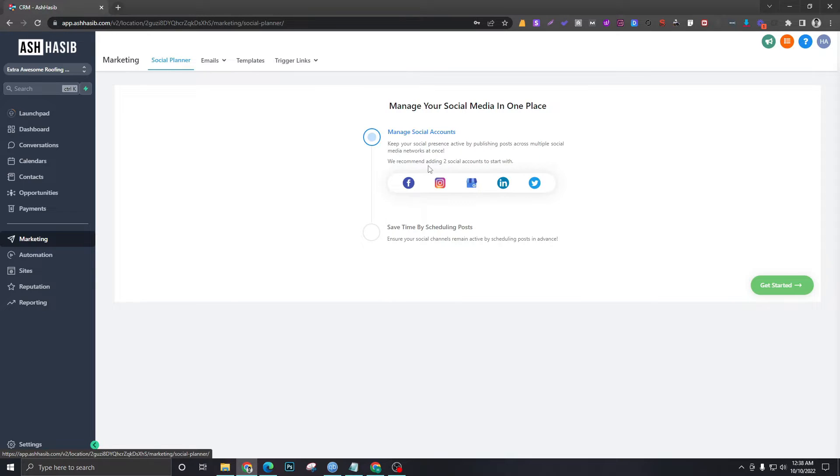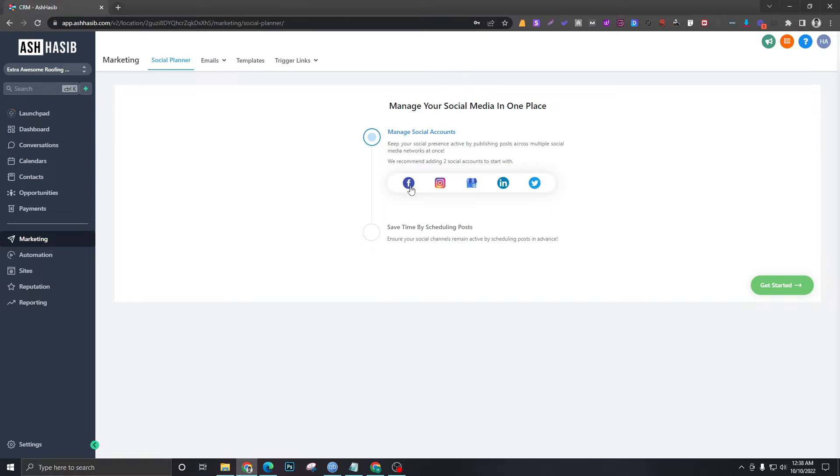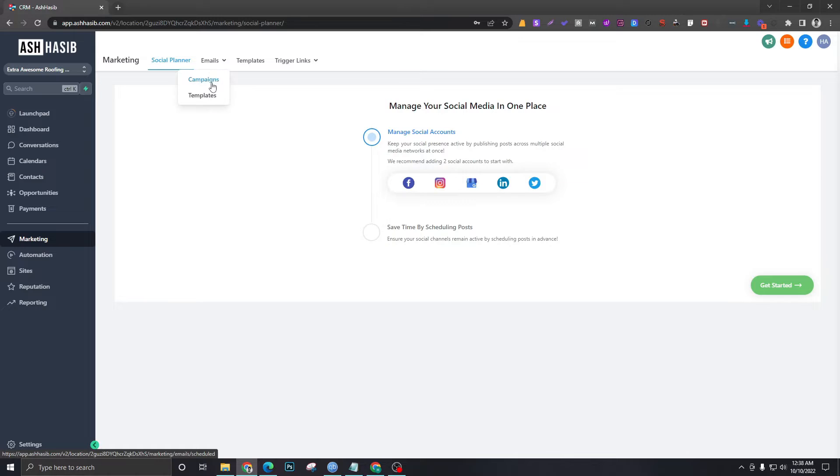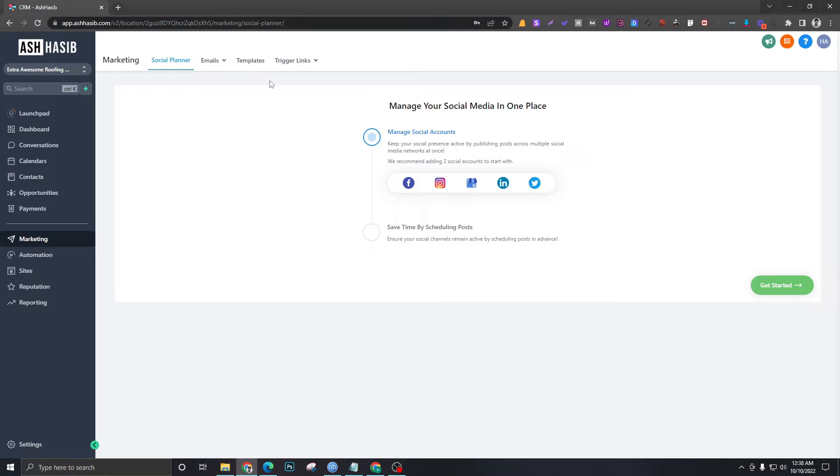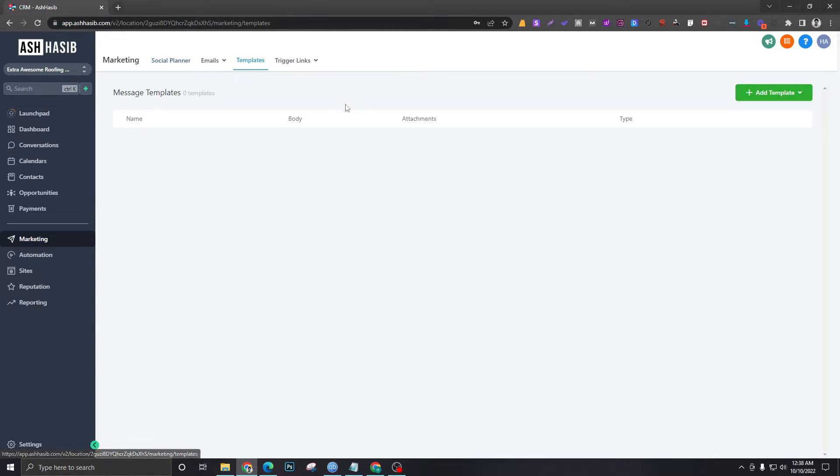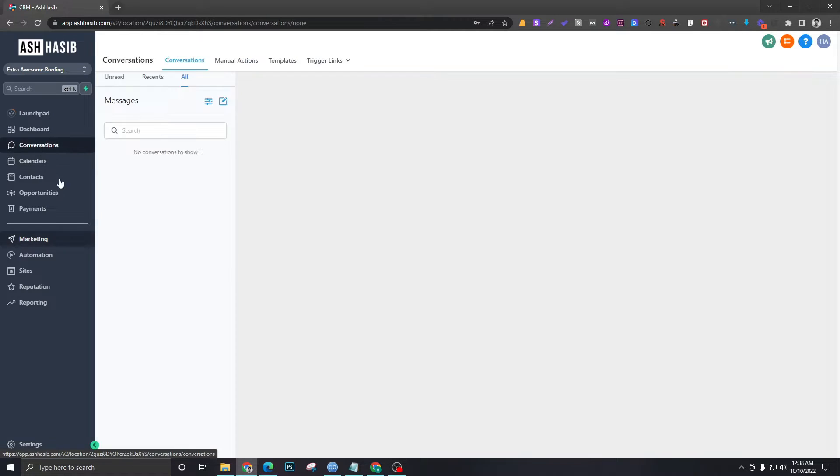You can schedule your social media posts—Facebook, Instagram, Google My Business, LinkedIn, and so on. You can create email campaigns and email templates. This has also got an email builder so you can use that too.